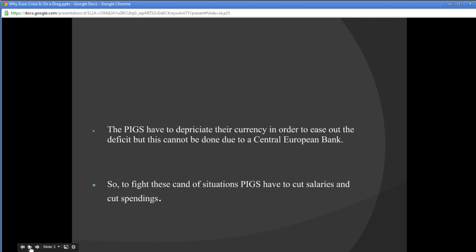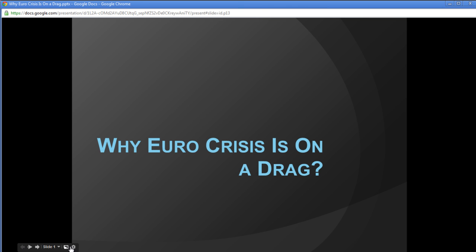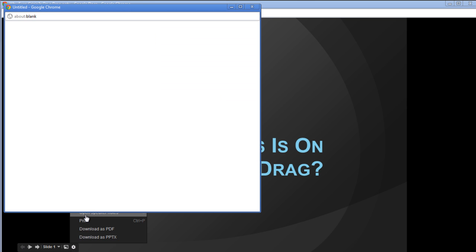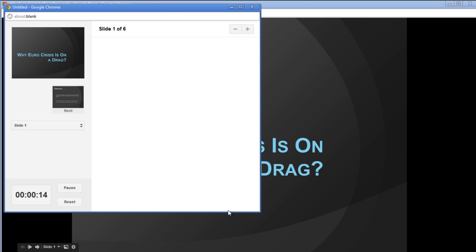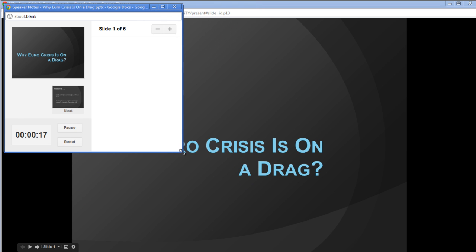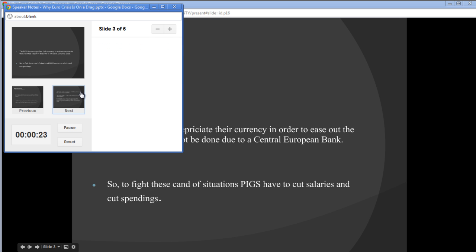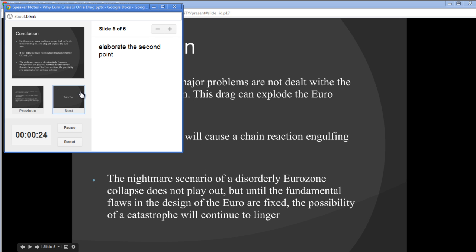If you want to see your speaker notes, click on the Settings button and select the 'Open Speaker Notes' option. A small window will open which will display your speaker notes to help you with your presentation. A timer will also be shown through which you will be able to note your time.